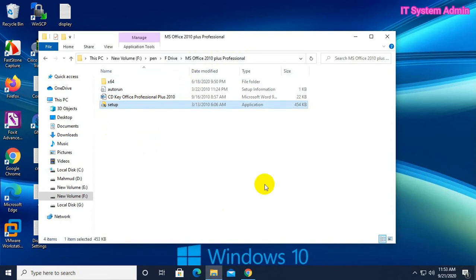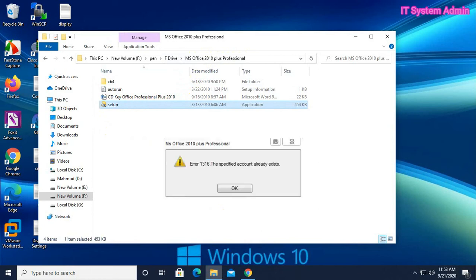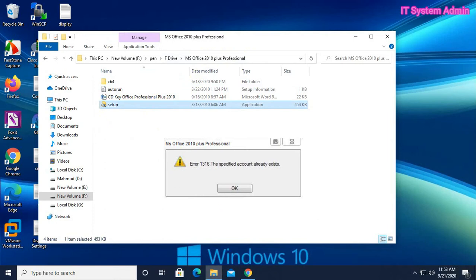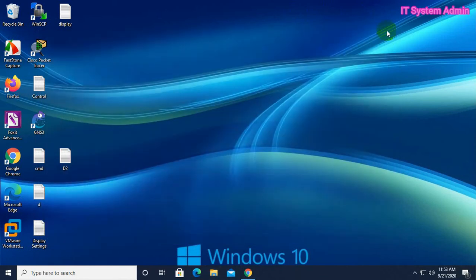I'm trying again. Click on Setup. Again, it shows the error code 1316, the specified account already exists.